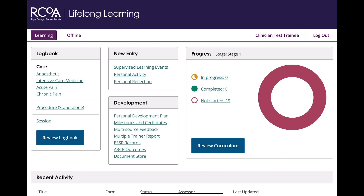My previously completed certificates and milestones are appearing as incomplete after changing to the new curriculum. This is not an error or a bug. This is expected behaviour and occurs because all the certificates and milestones are now associated with the new 2021 curriculum and not your previous curriculum.